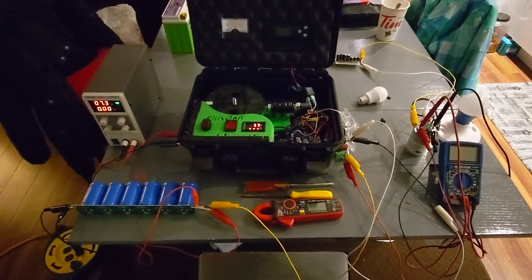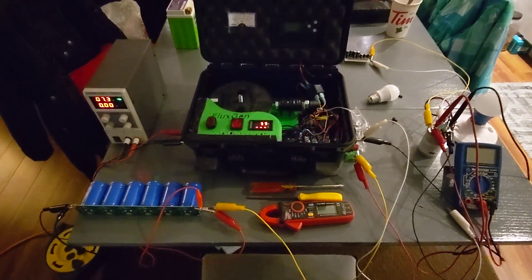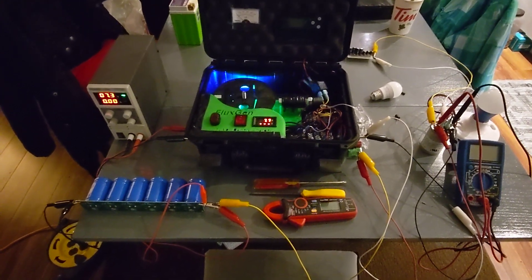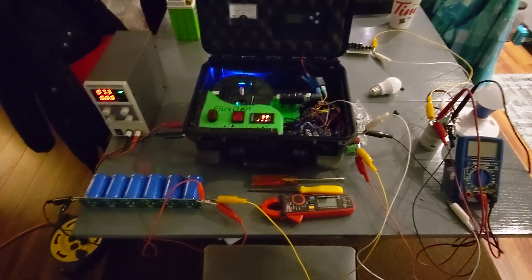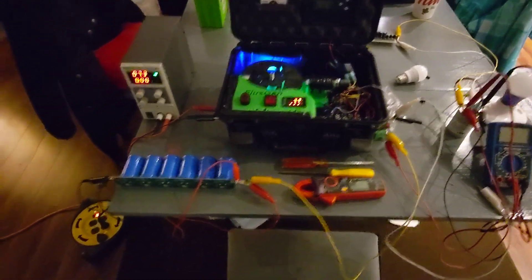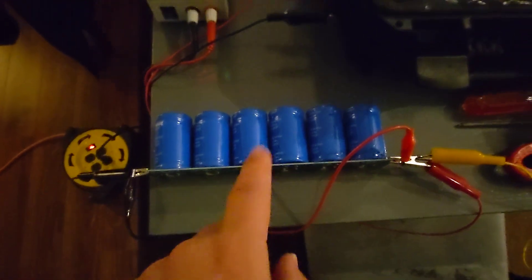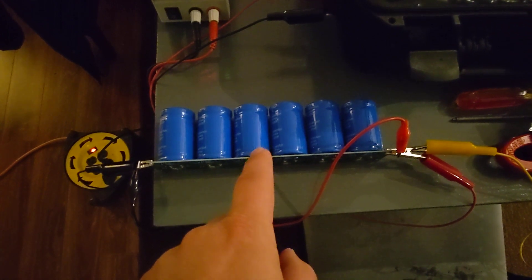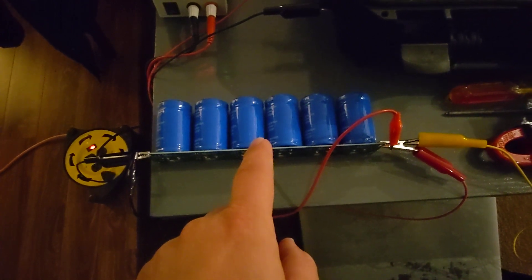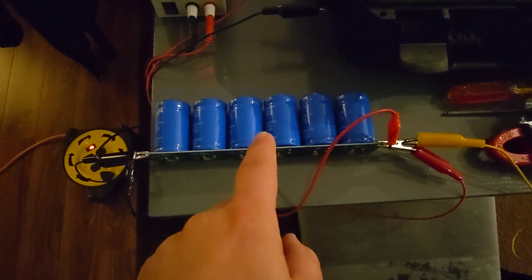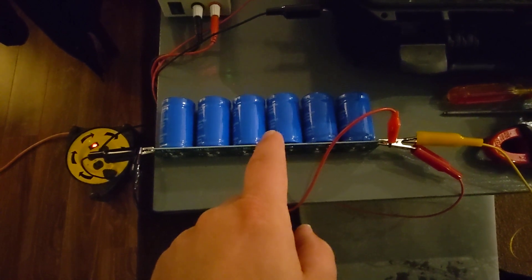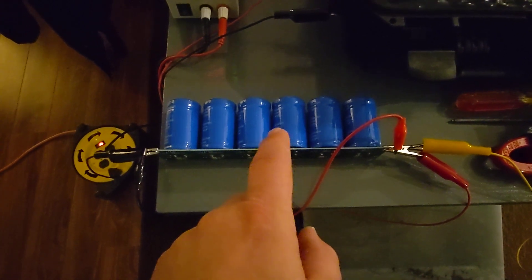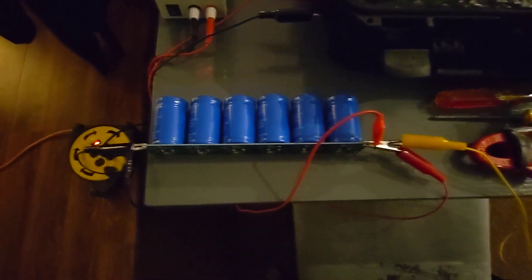I purchased myself one of these 500 farad 16 volt capacitors on Amazon. I'll probably put the link in the description there after I get the video posted.